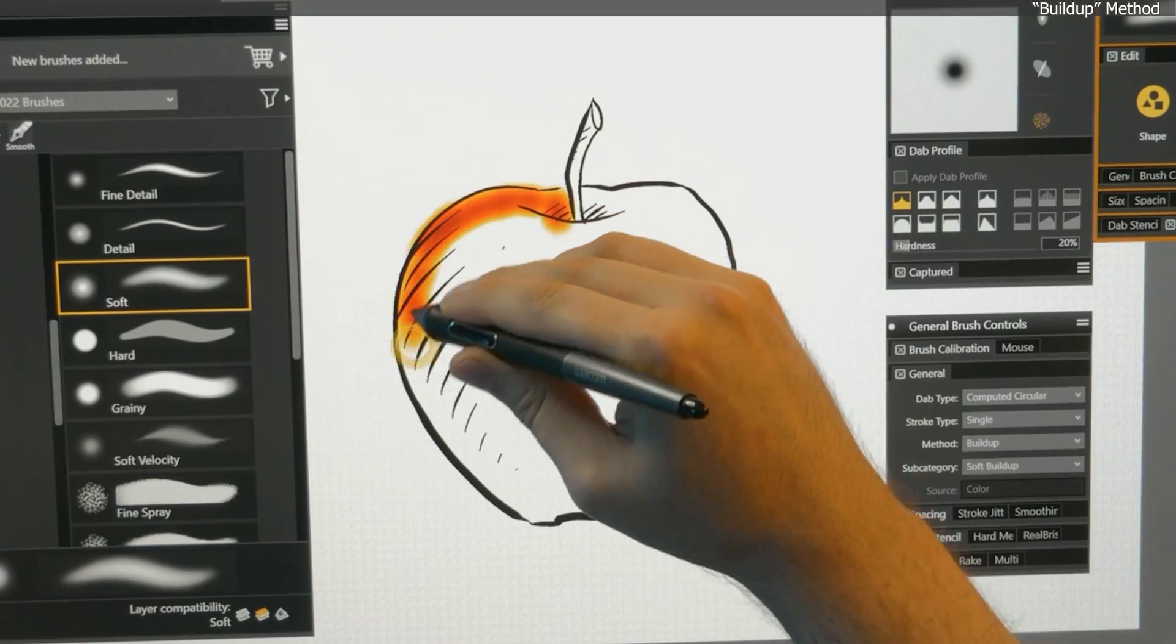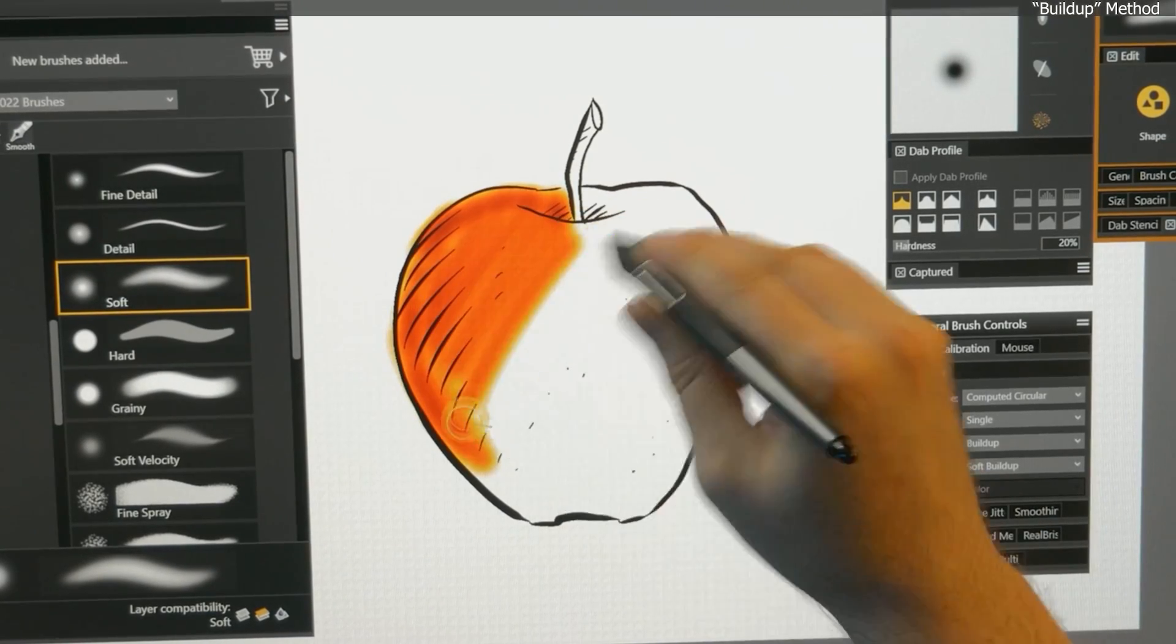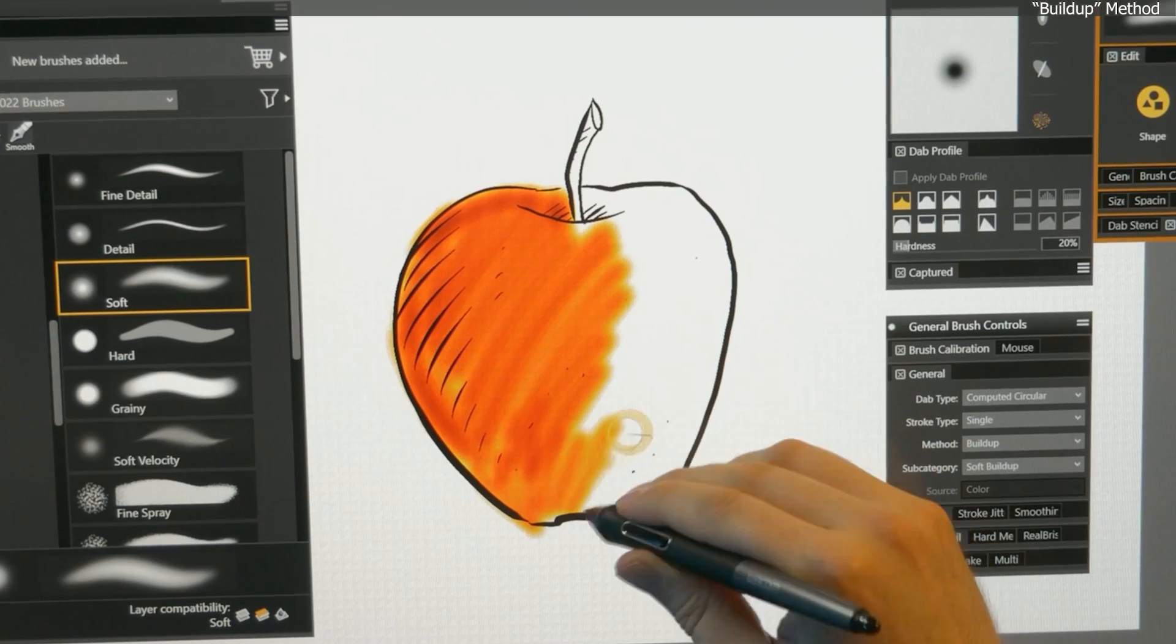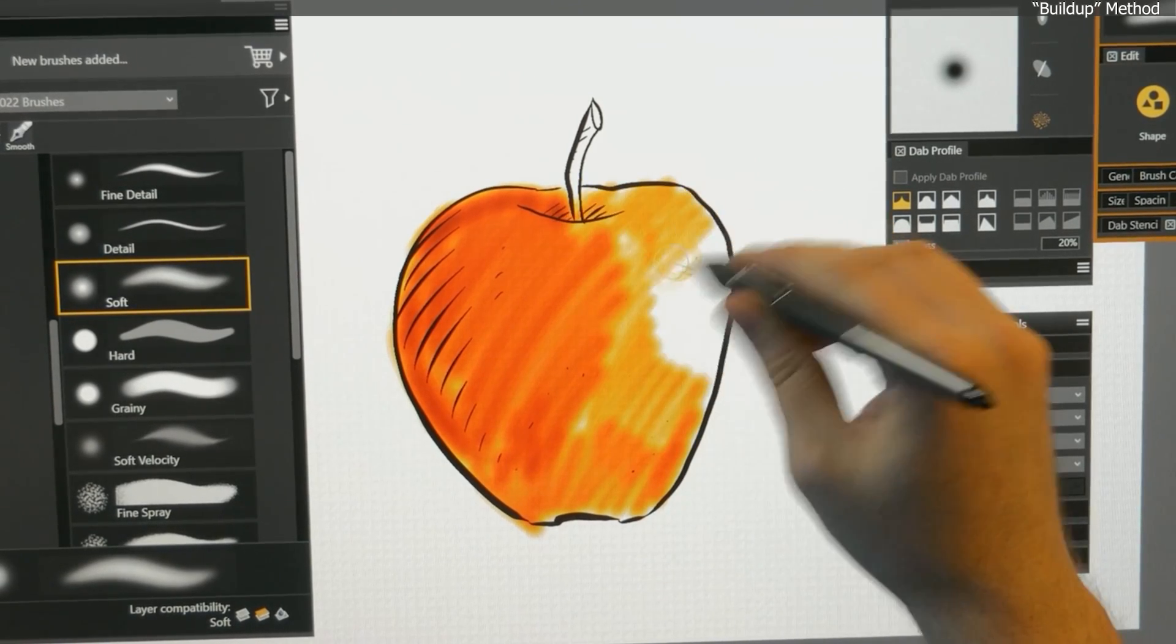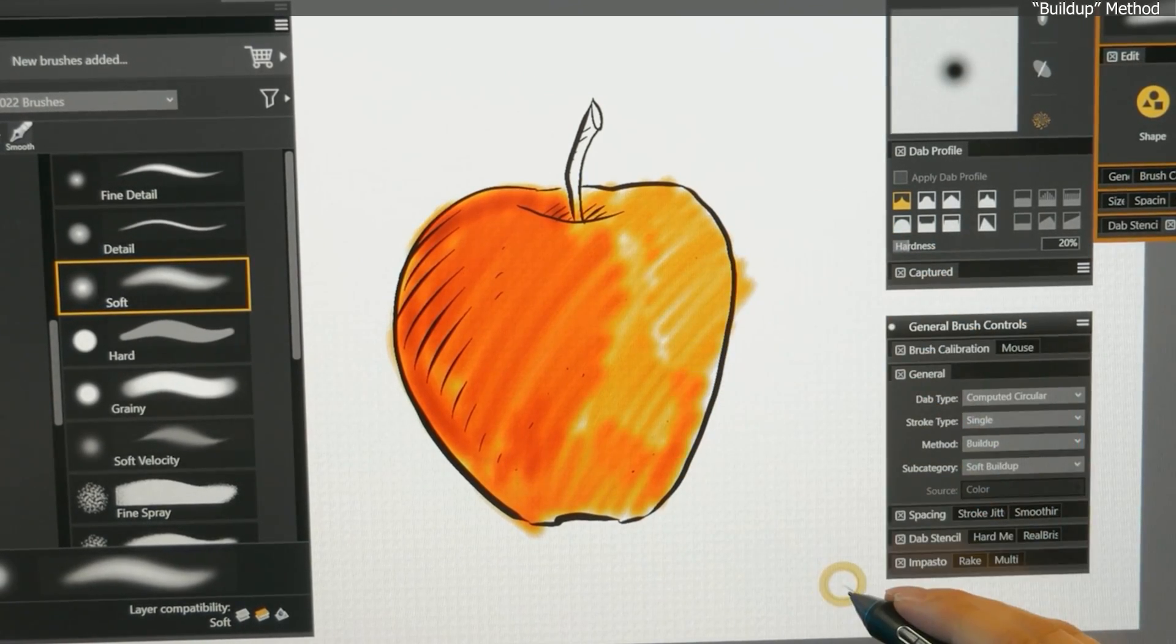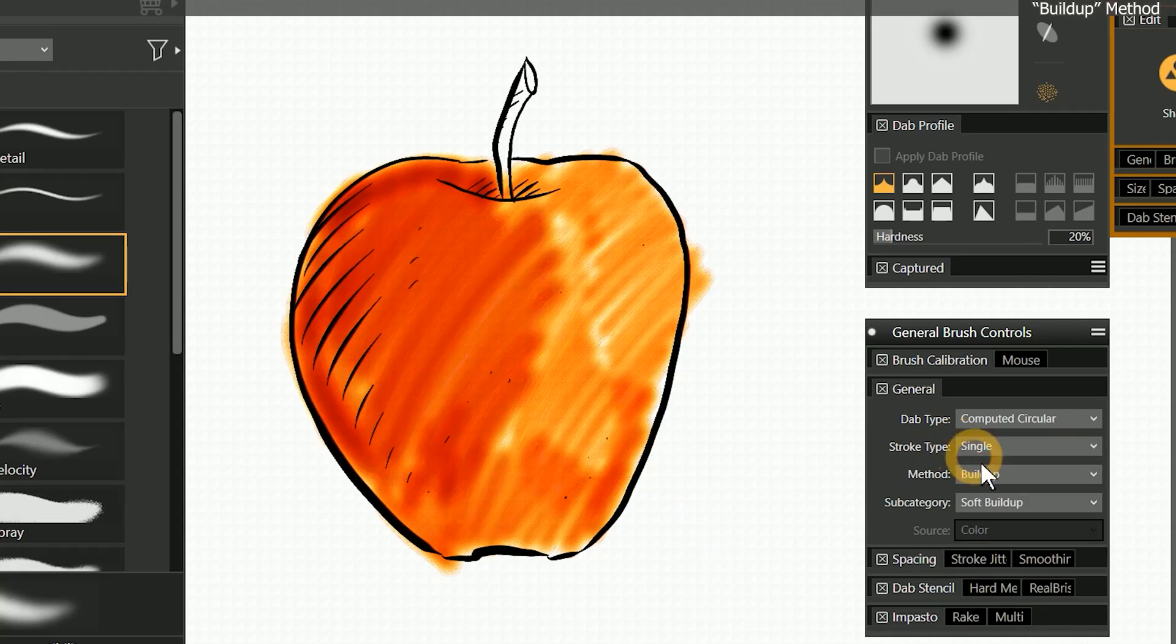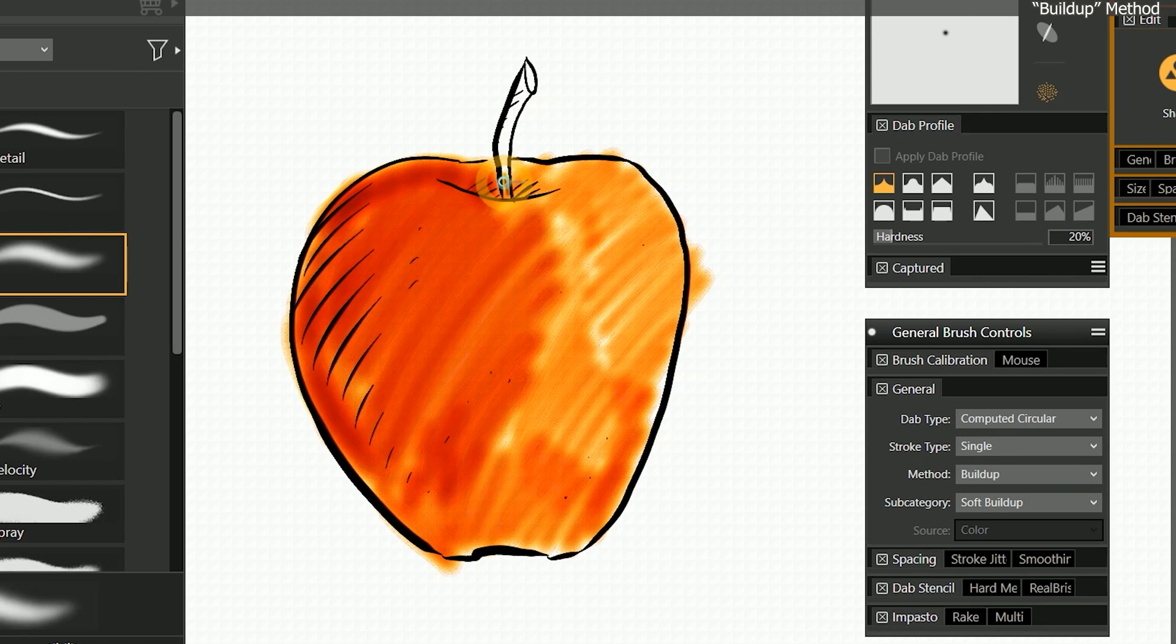Imagine you are coloring in a coloring book with markers. Buildup is trying to emulate that experience. So when you're using the buildup method, you'll want to be drawing on a very light or white canvas.